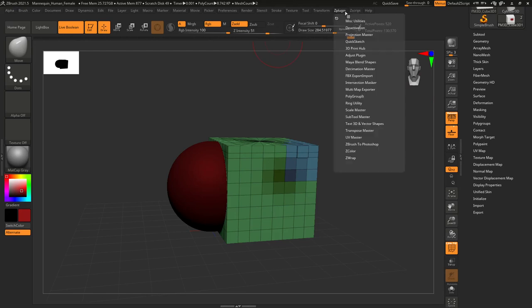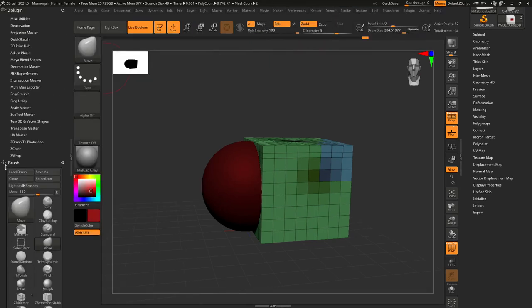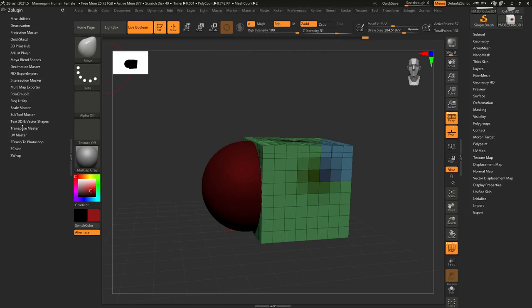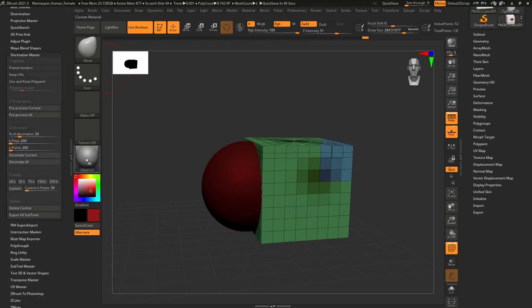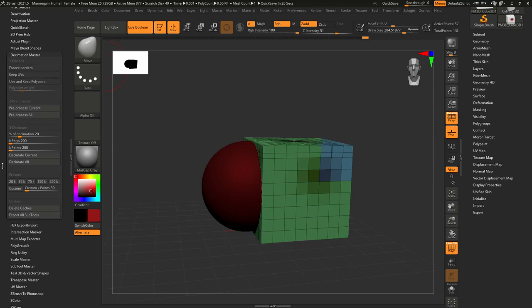Decimation Master is a powerful tool in ZBrush. When your mesh is very dense and you want to decrease its density while keeping the details, Decimation Master does both simultaneously. It's very advanced in ZBrush, limited in ZBrush Core, but the good news is it does exist in ZBrush Core Mini — just much more limited than in the other two.